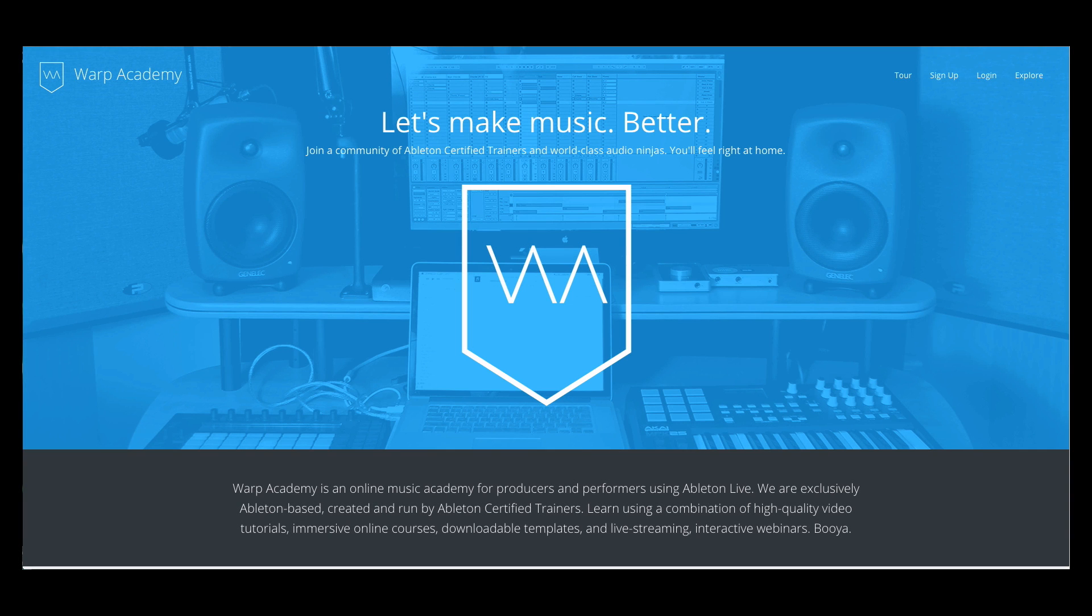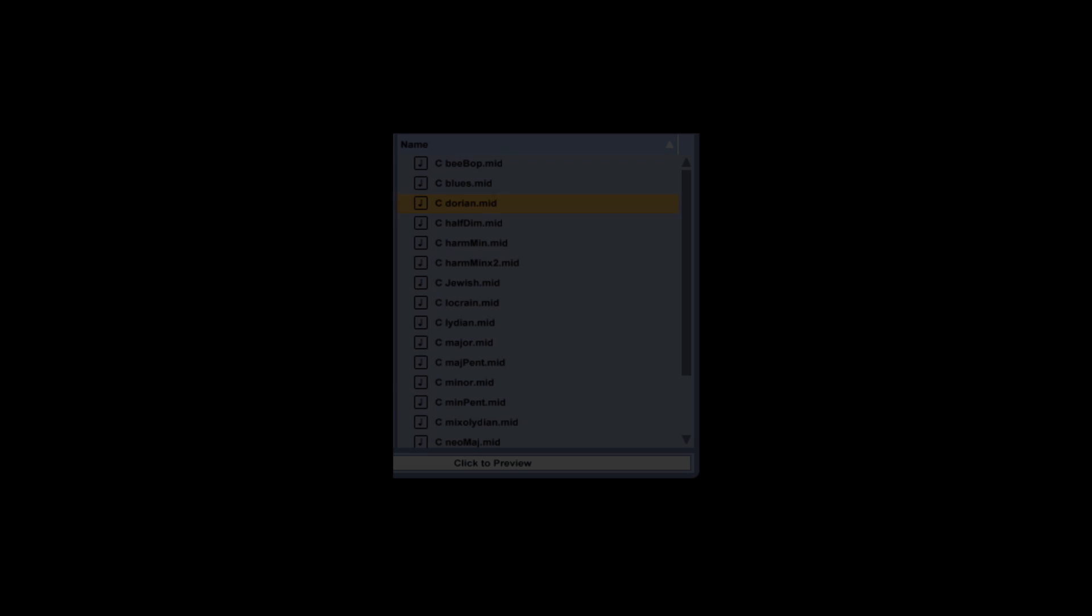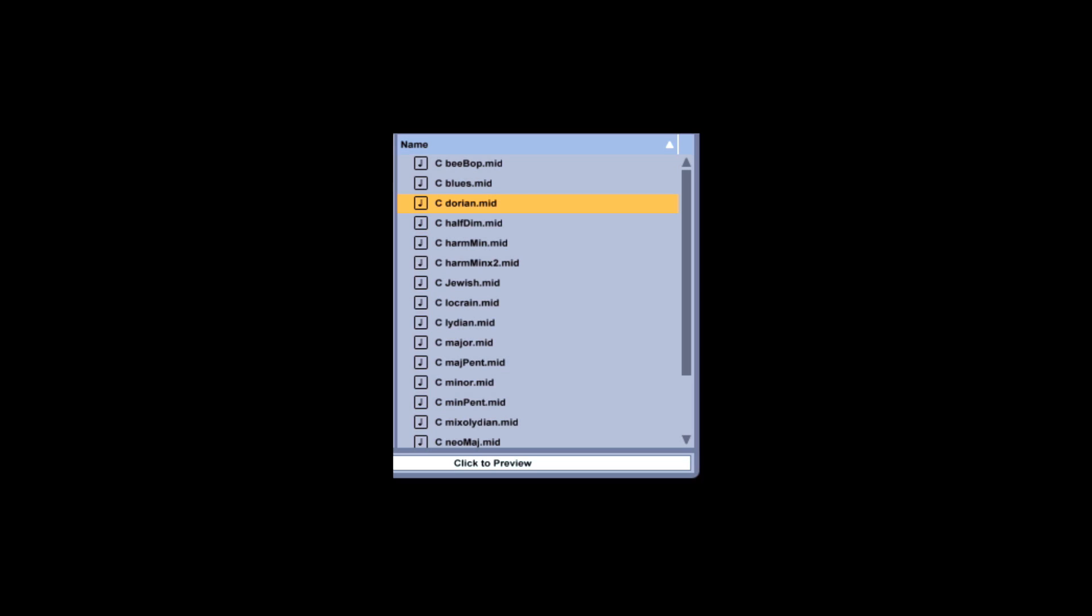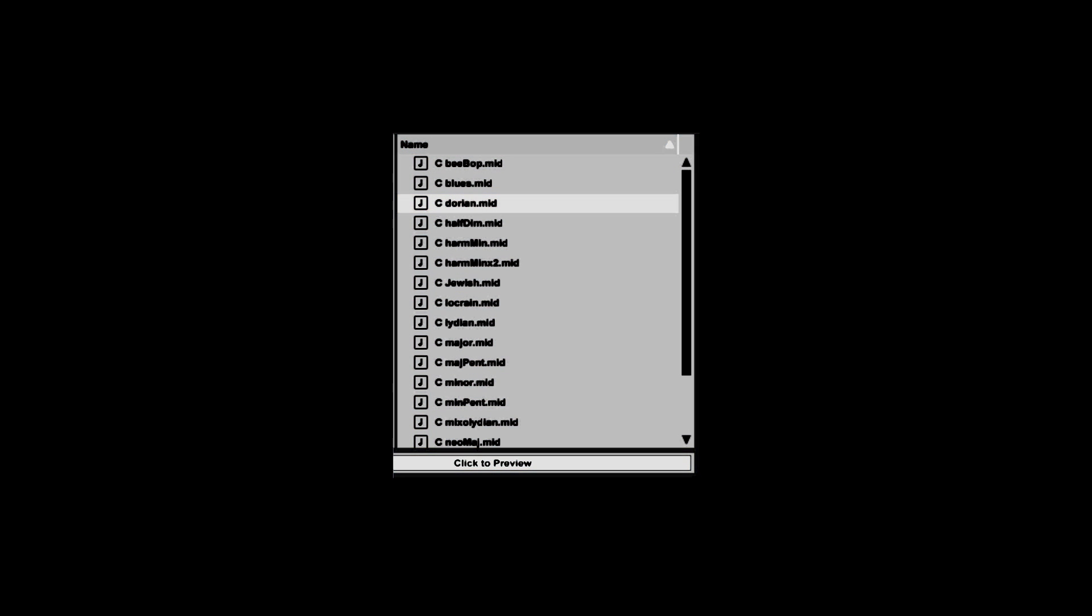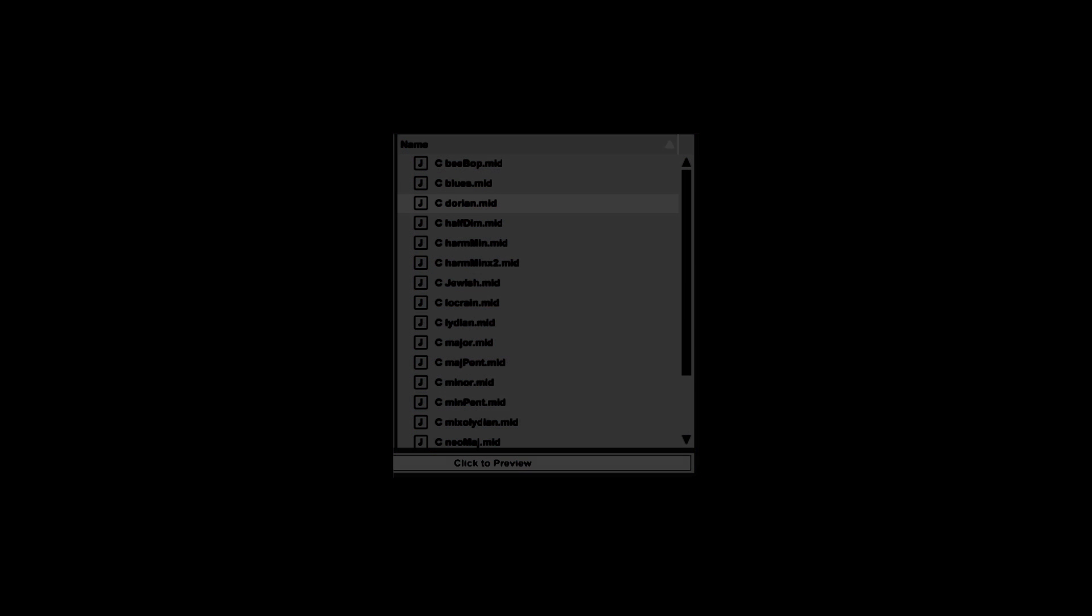You can learn more about me on my website, aktoons.com, or check out my trainer profile back at Warp Academy. Don't forget to click this link and grab the free download so you can follow along with this tutorial. Alright, let's get to the good stuff.